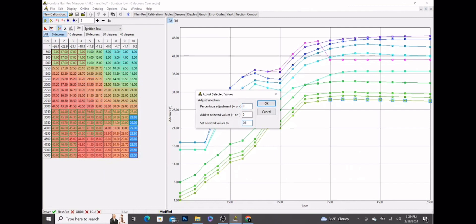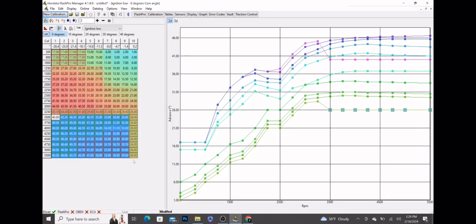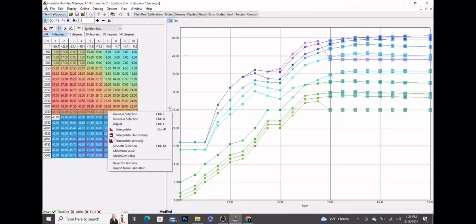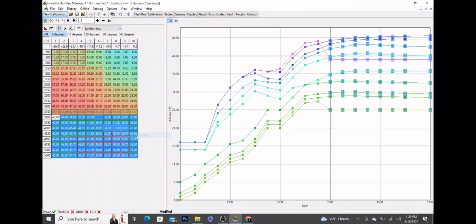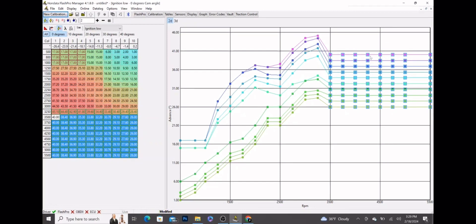Then to get a nice smooth progression between the loads, we're going to highlight the column of 40s, go all the way over to the column of 26s, right click, interpolate horizontally. Boom, so as you see that smoothed all of that out - that's all a nice evenly spaced, nice progression going across there.